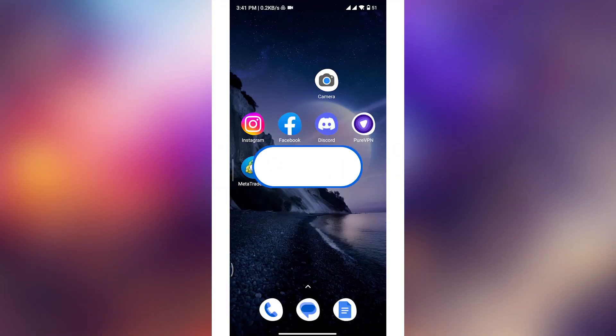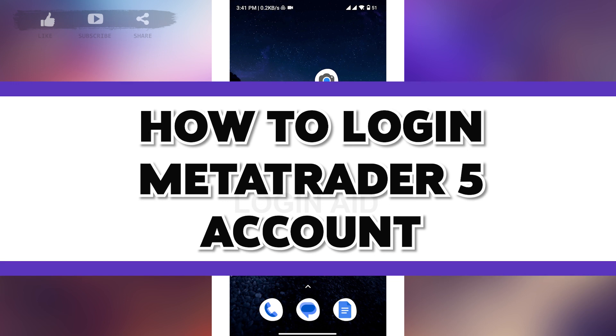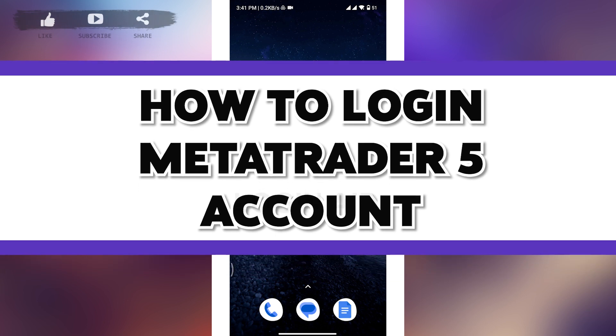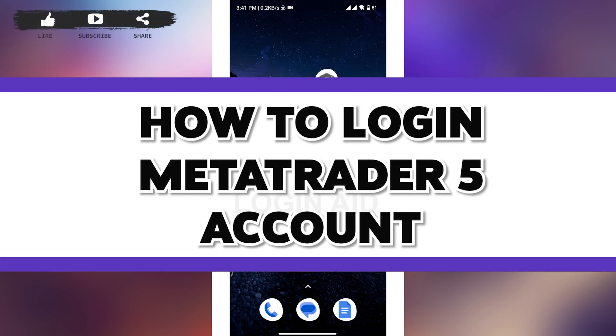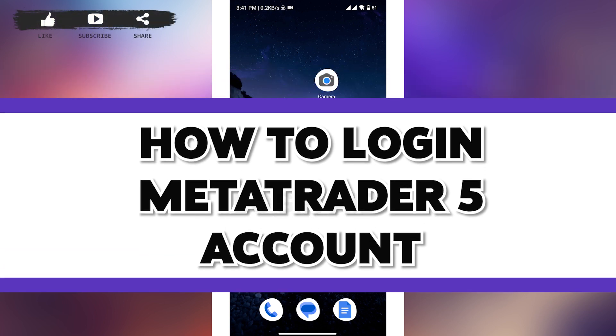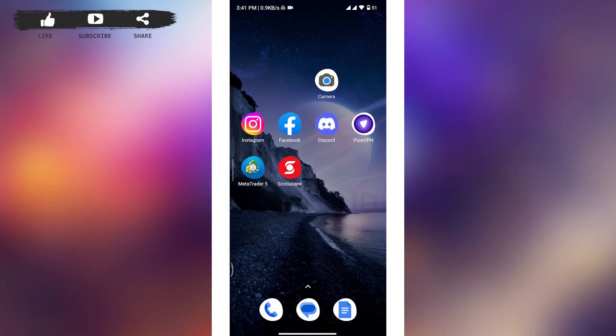How to log in MetaTrader 5 account. Hey guys, welcome back to our channel Login Aid. In today's video, I'll be showing you how you can get logged into your MetaTrader 5 account. Follow all the steps and watch this video till the end to learn how to do it.